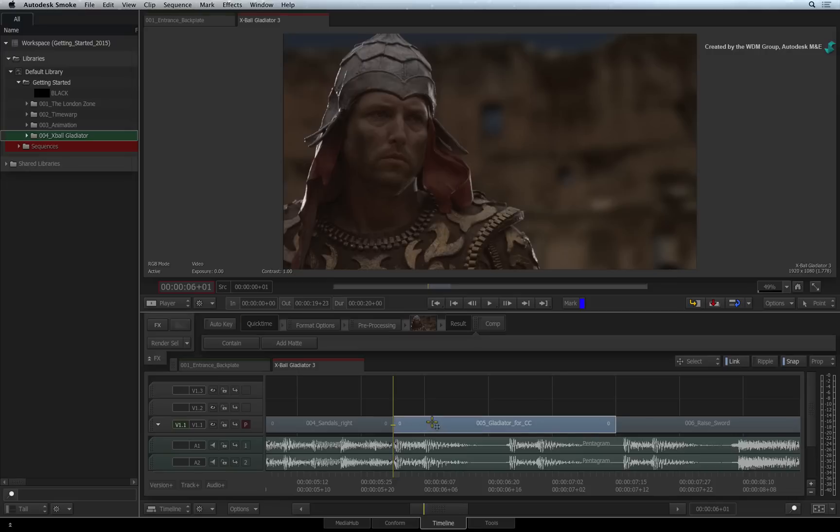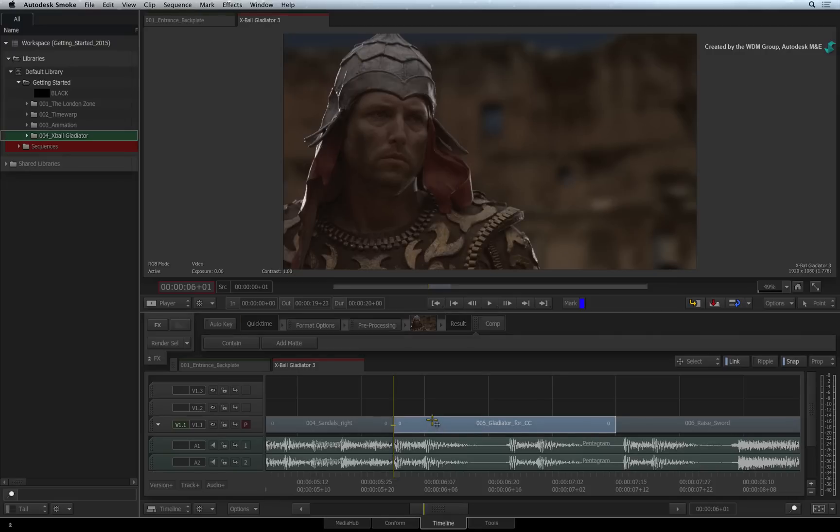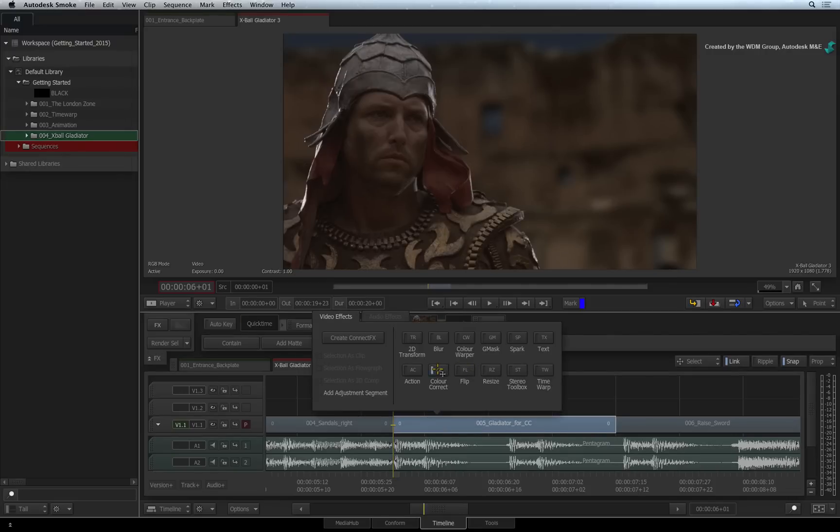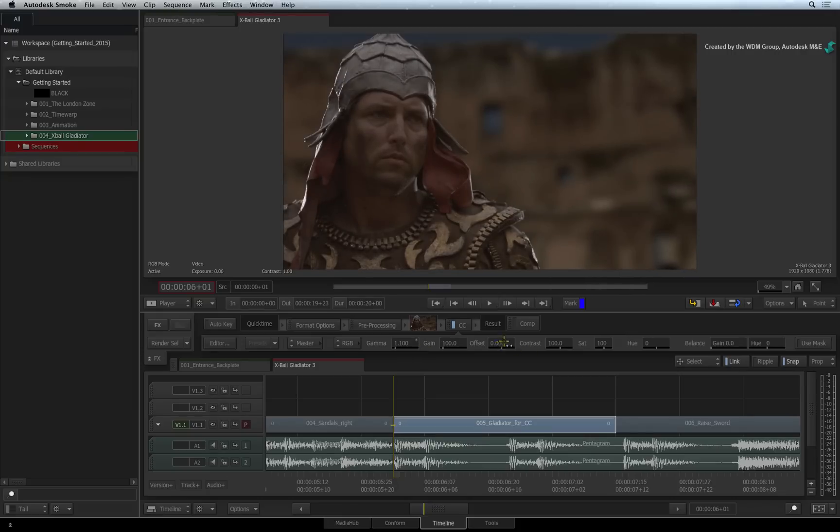Select this segment in the sequence and apply the colour correct timeline effects. Like all the other timeline effects, you can do quick adjustments in the basic parameters bar.